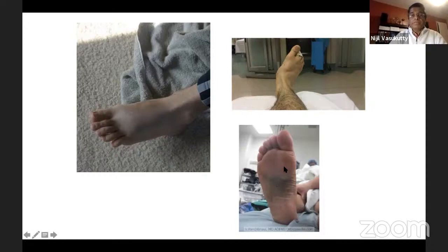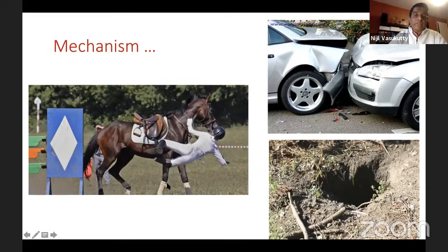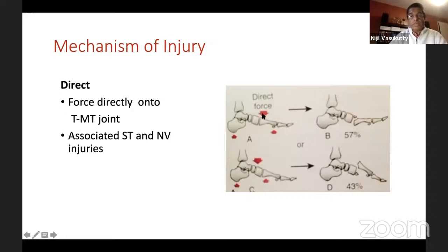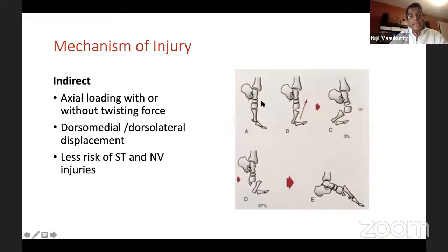Mechanisms of injury: the first classic mechanism described was a horse rider falling off the horse with his foot still stuck in the stirrup. We also see injuries following road traffic accidents where the force into the TMT joint comes from the pedals. Another mechanism is when the patient's foot gets stuck in a hole and they fall over. It can be a direct impact onto the tarso-metatarsal joint, or it can be an indirect impact — axial loading with or without a twisting component.